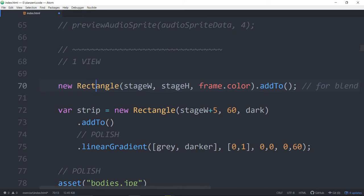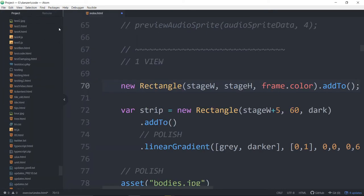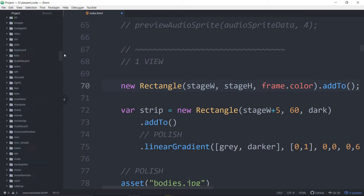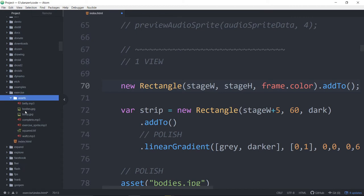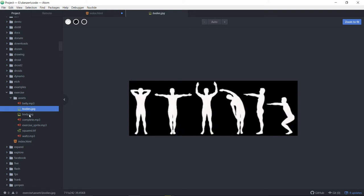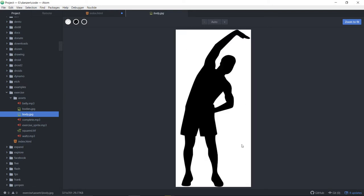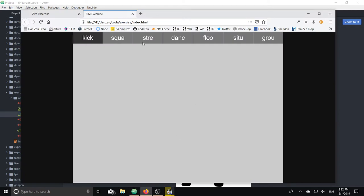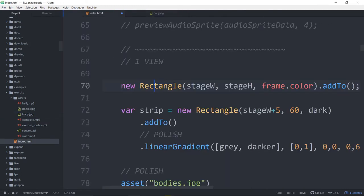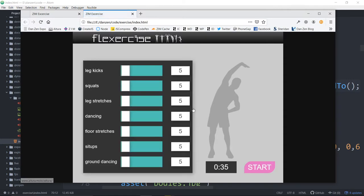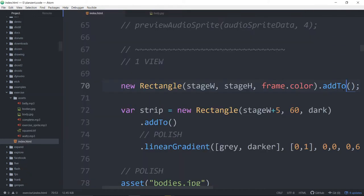Later on, we have a blend mode happening. The assets — the bodies look like this: a white picture or white background and a black picture. I have a gray background on the app. The guy doesn't have a white background, so we needed to apply a blend mode on that to get rid of the white background and leave the black silhouette there.